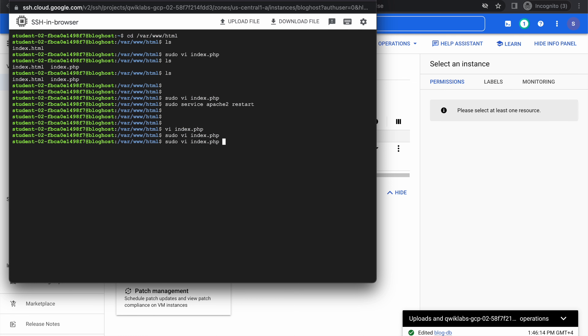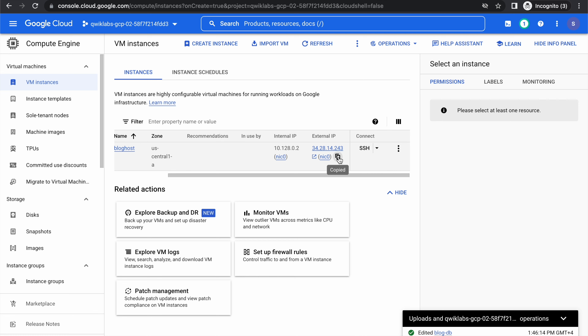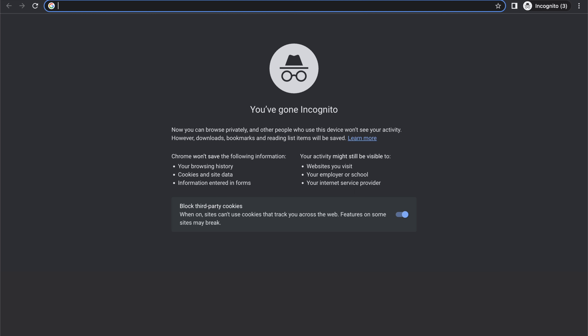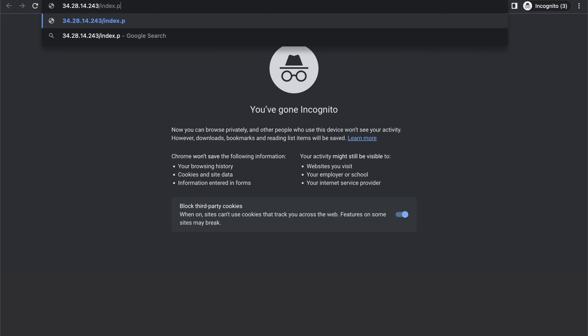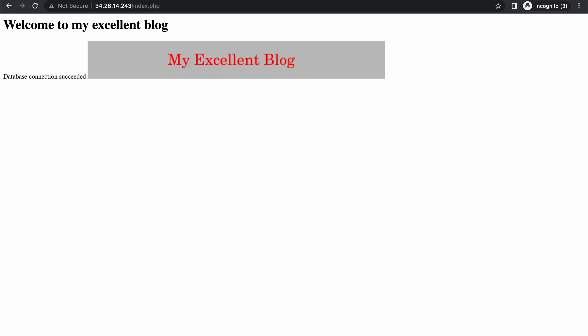Let's restart the server. Now let's visit the same page again. We are now able to access the image as well — the instance is able to access the public URL that we gave in the PHP file. That completes our last task. That's it for today. See you in the next video. Thank you.